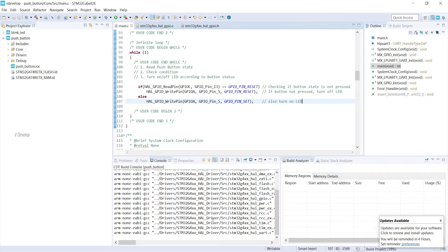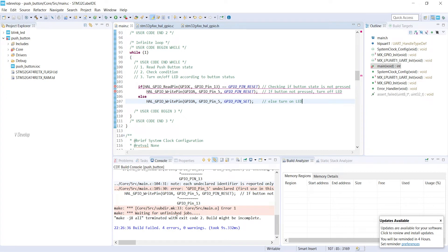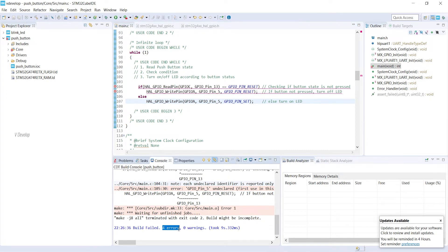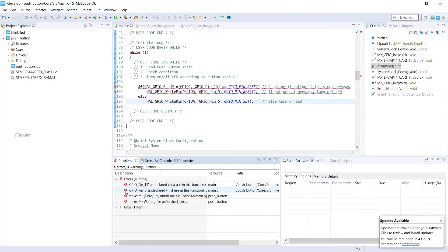Our coding is over. Now we can build our code. Oh, four errors. We can see the build errors in the problems tab. Okay, understood. It's a problem with typo.